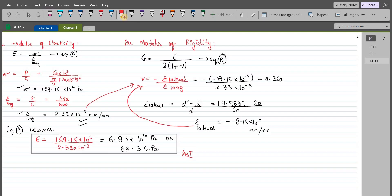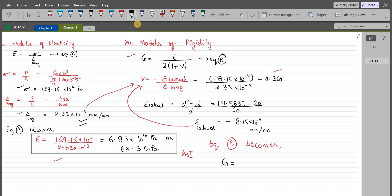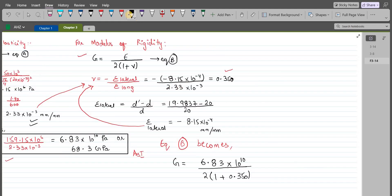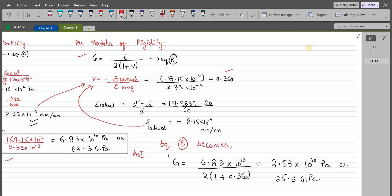Now we will substitute the values of Poisson's ratio and the modulus of elasticity into equation B. Modulus of rigidity G is equal to 68.3×10⁹ pascals divided by 2 times (1 + 0.350). The modulus of rigidity comes out to be 25.3×10⁹ pascals, or 25.3 gigapascals. This is our second answer.